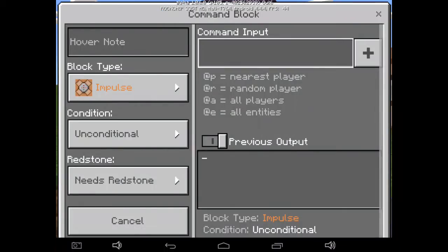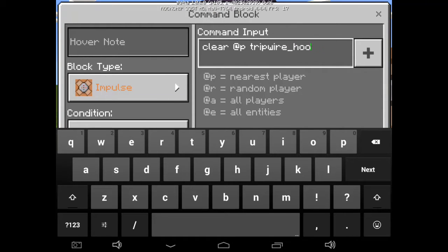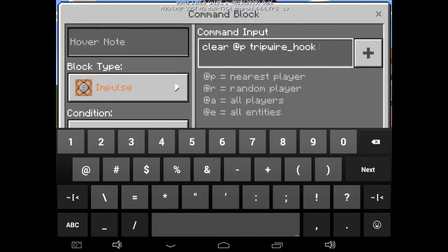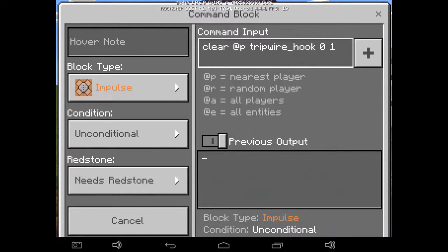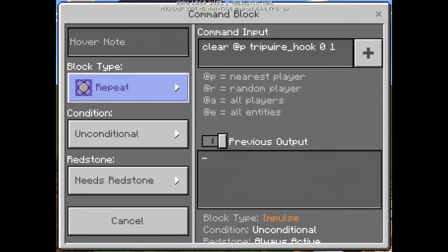All you gotta do is type: clear @p, then tripwire_hook — because the tripwire hook is shaped like a key. Set the data to zero, the amount to one, then change it to repeat.